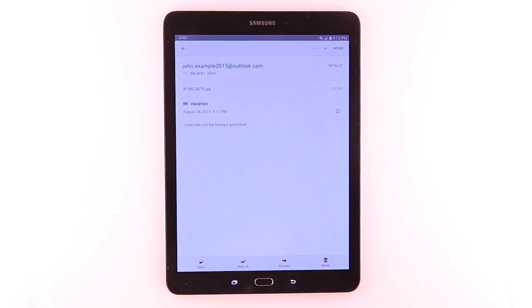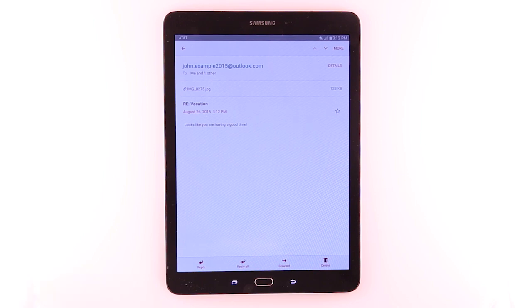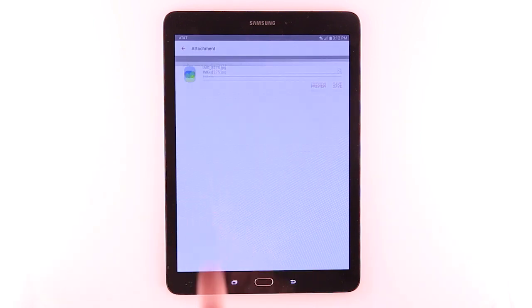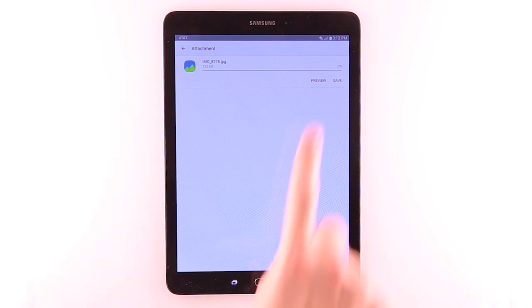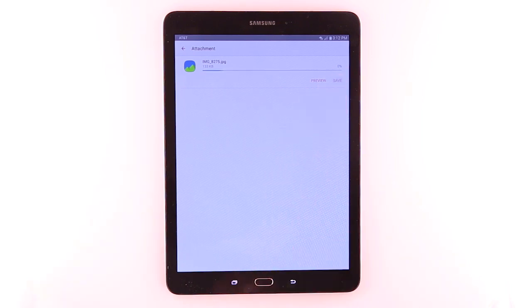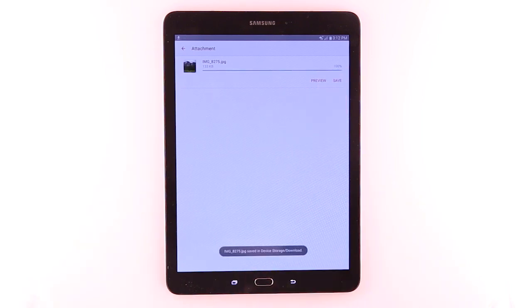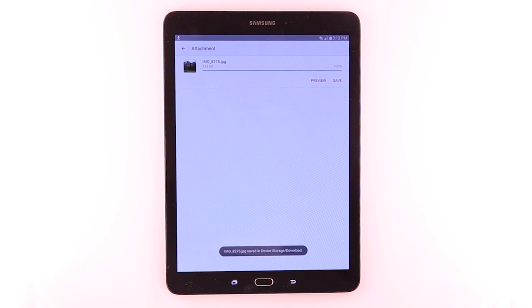To open an attachment, tap the file. To save the attachment, tap Save. To preview the attachment, tap Preview.